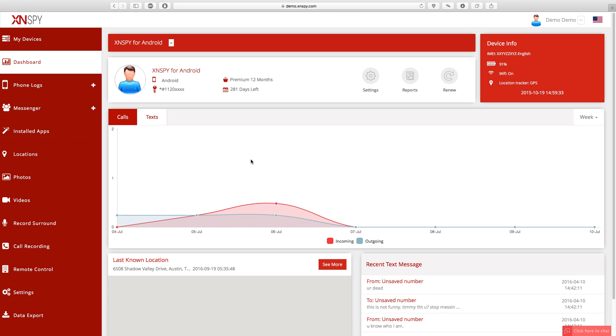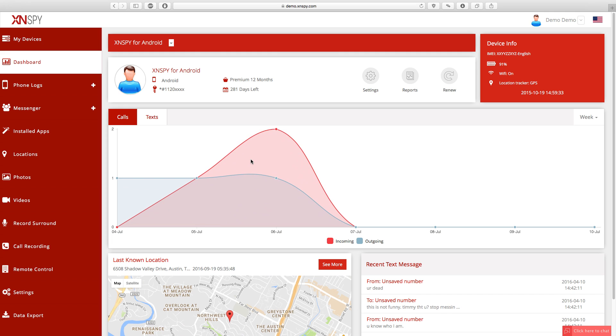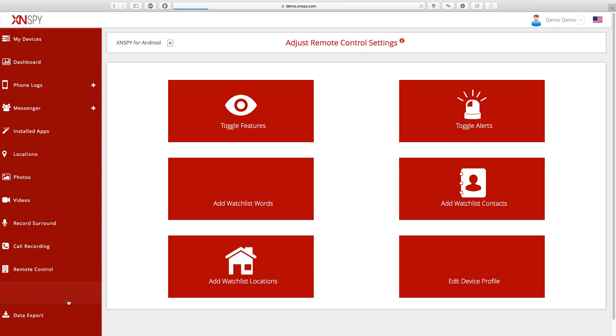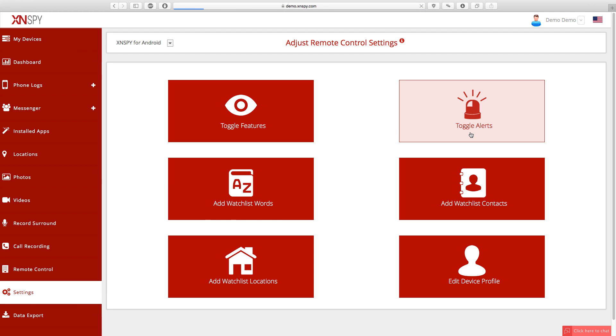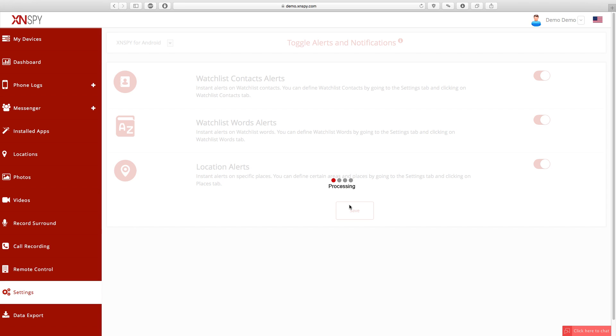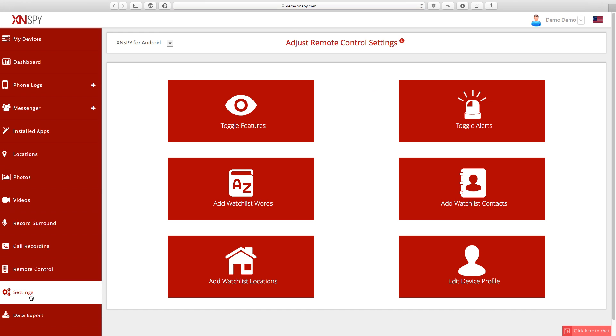Now we're on the XNSPY control page, but before I tell you how you can watchlist contacts or keywords, you have to check if the alerts are toggled on. To check that, go to settings on your XNSPY web account and see if the alerts are toggled on. All alert features are active under default settings, so unless you toggle them off you will not have to do this.